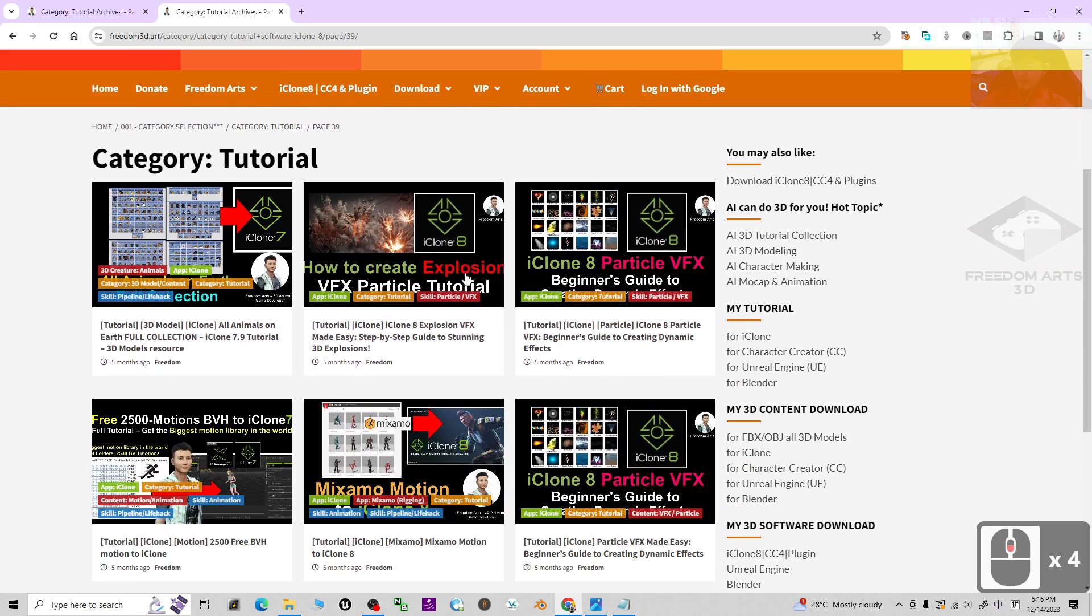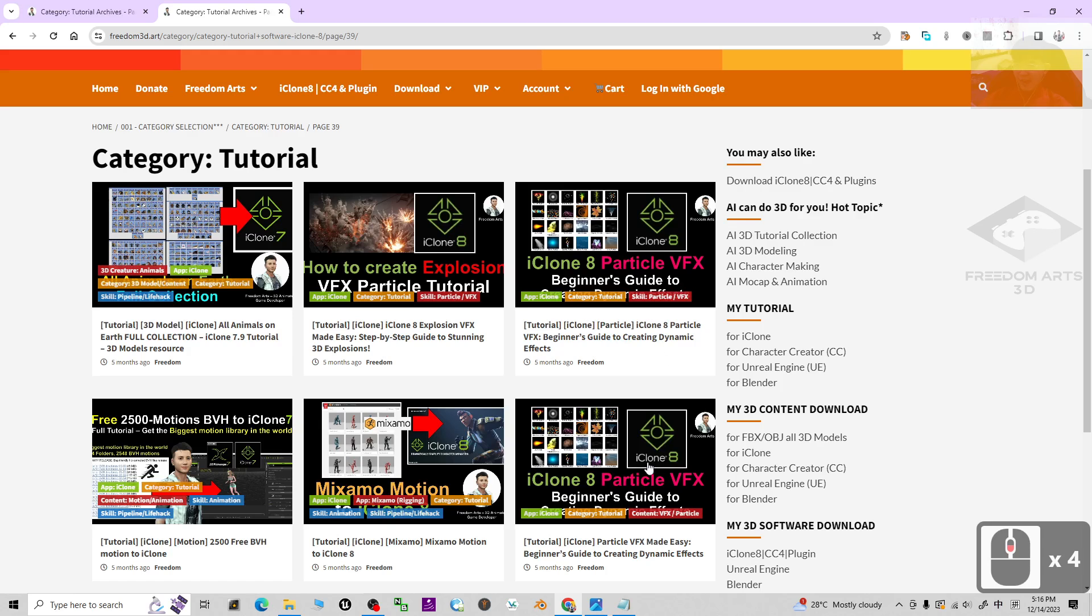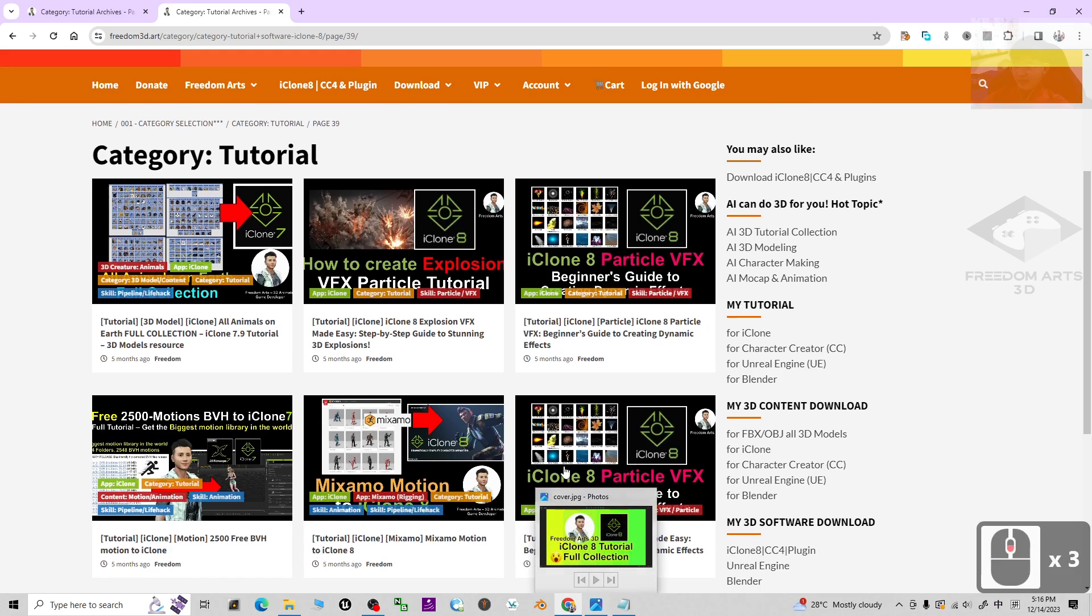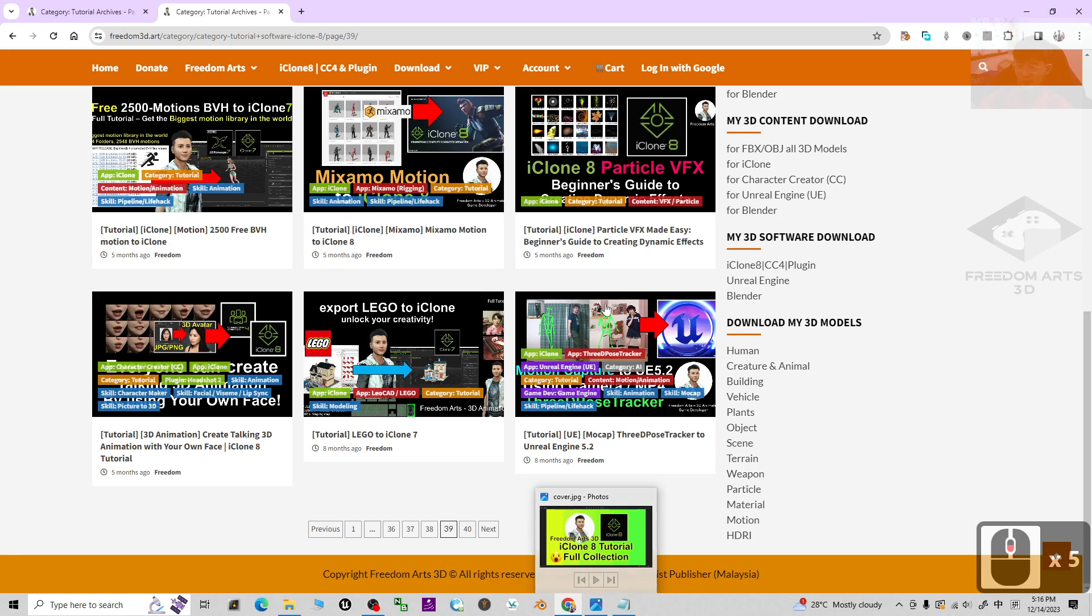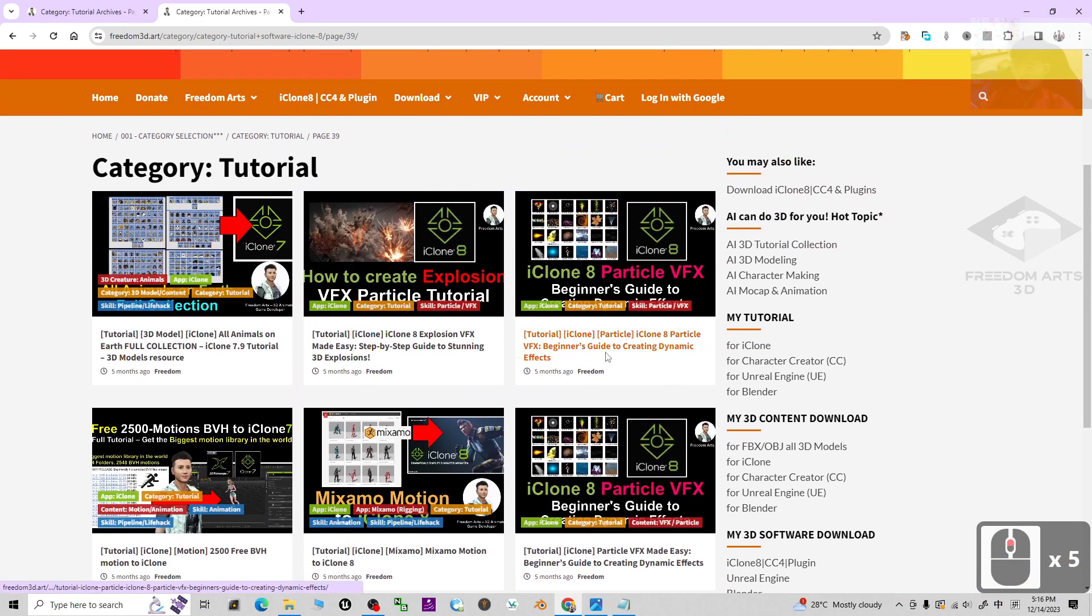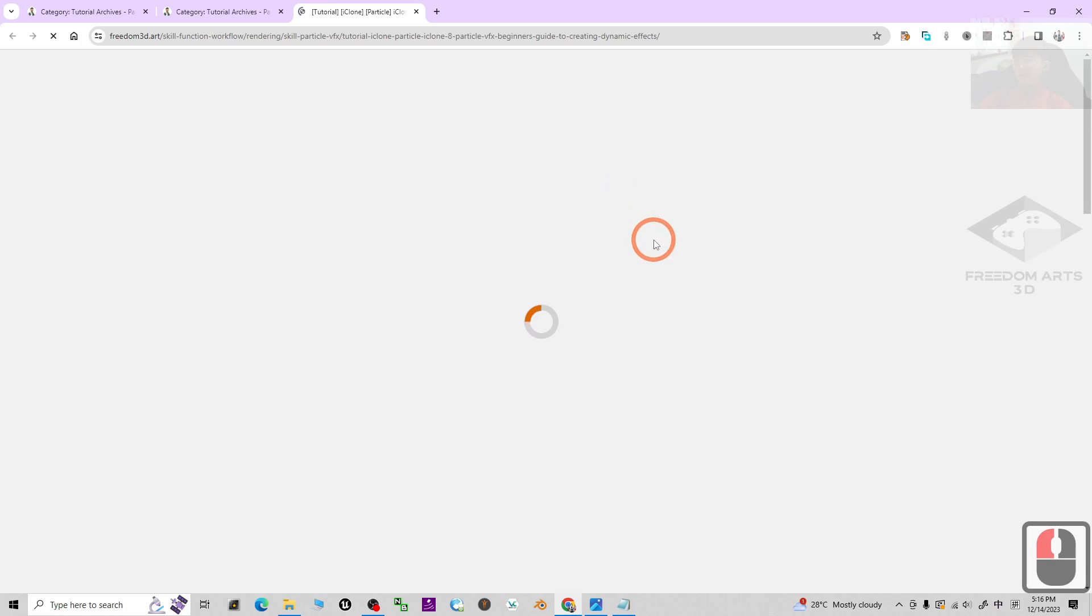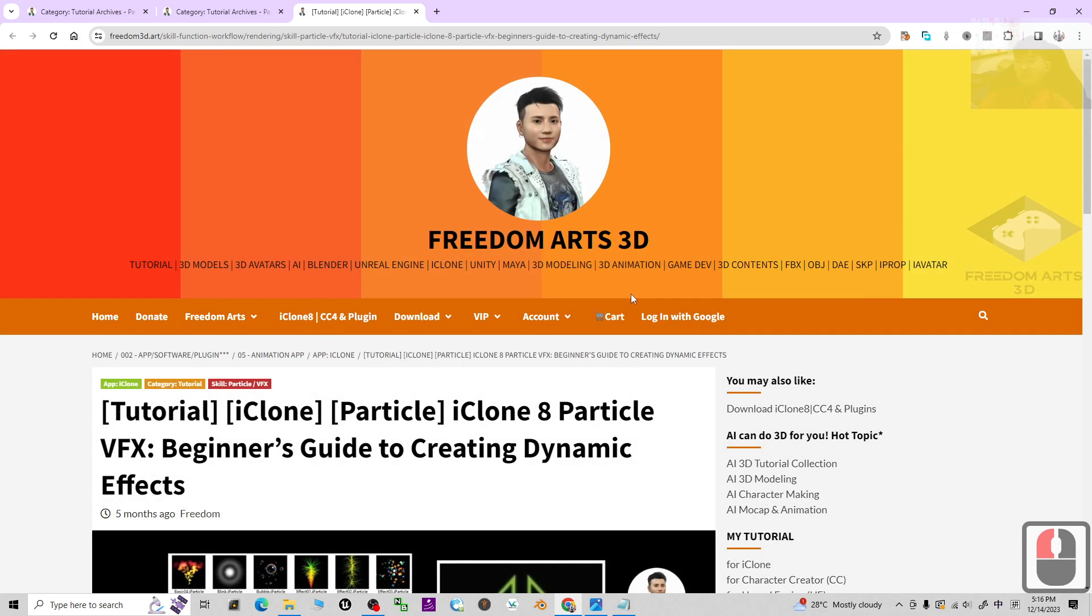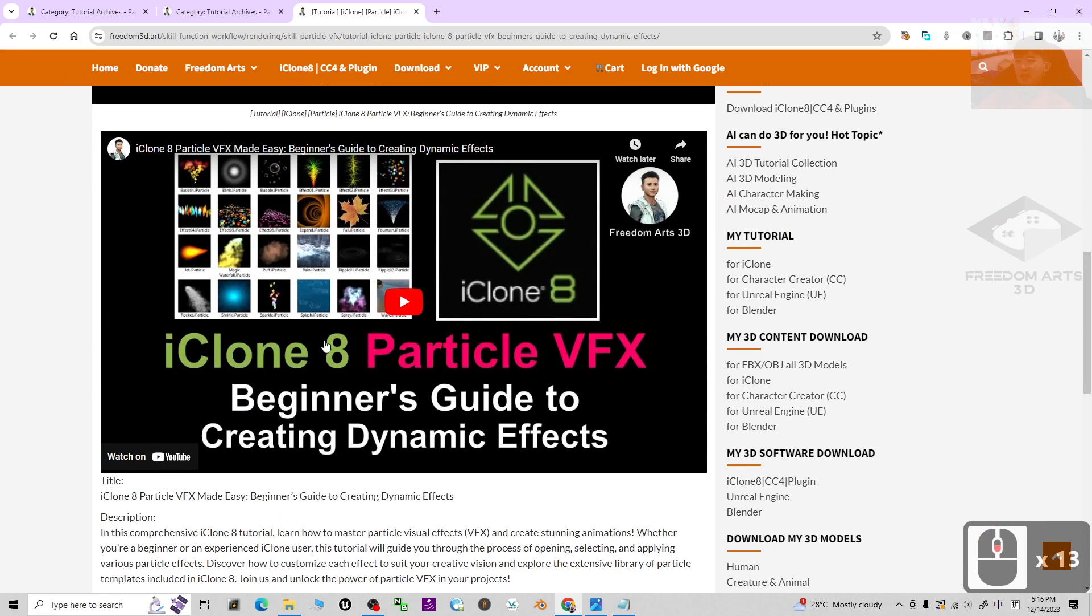Some of the explosion effects include the particle VFX. You can find everything here. It's easier for you to learn. Once you click into that tutorial, it is going to show you the video here.